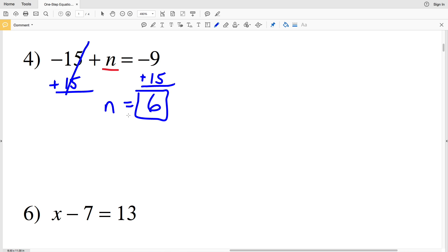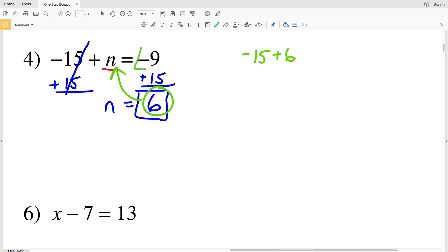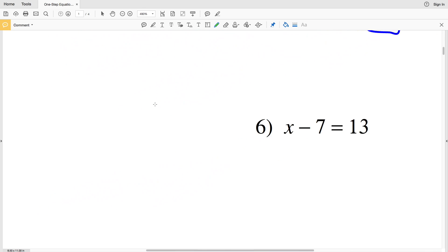I'll show you a simple way to double-check. We got N equals 6, so to verify our work we're going to plug 6 back in for the variable N. We'll have negative 15 plus 6 and check if it equals negative 9. Negative 15 plus 6 is indeed negative 9, so our answer checks out.